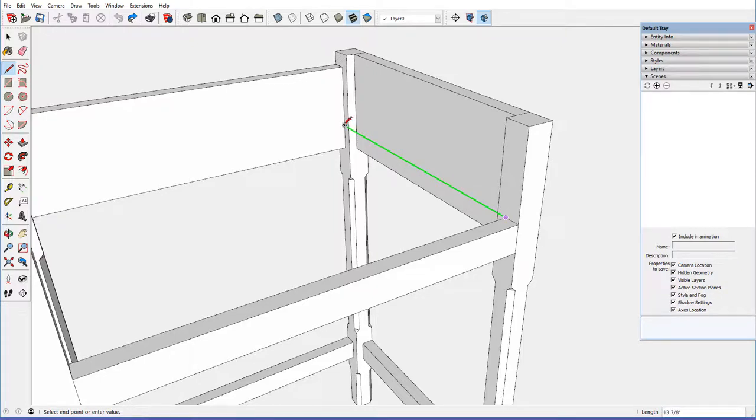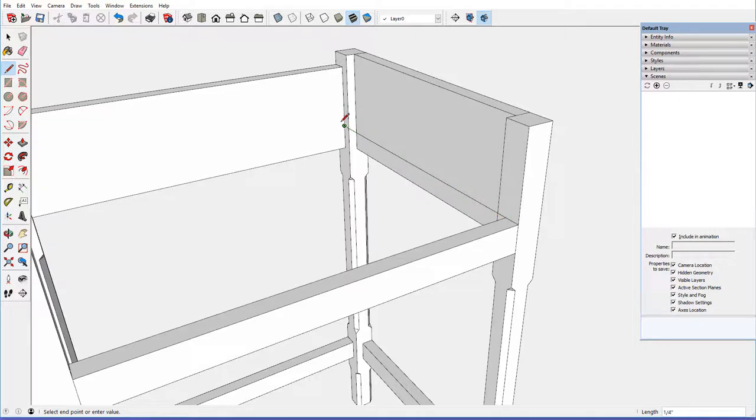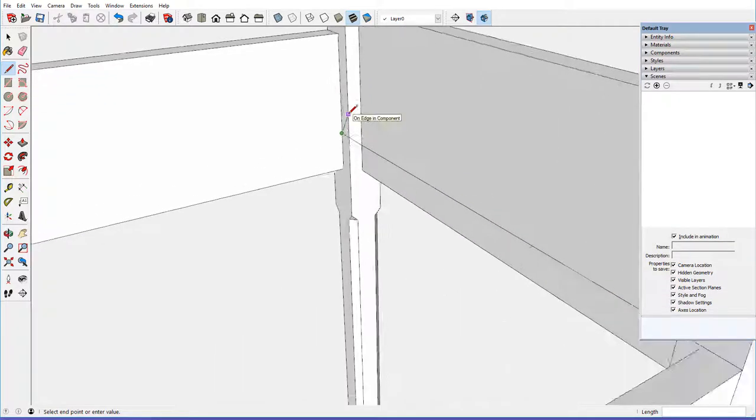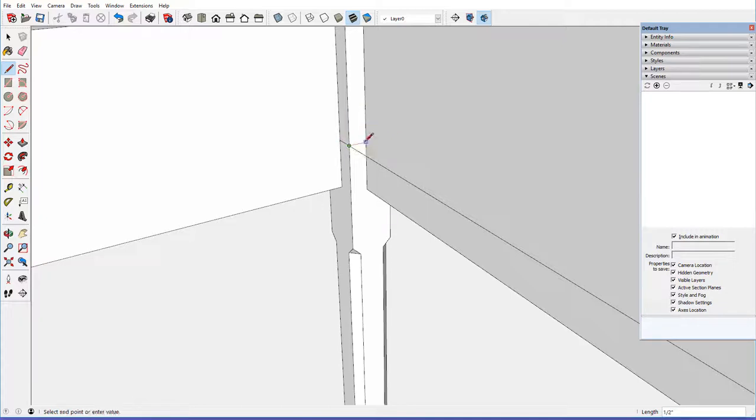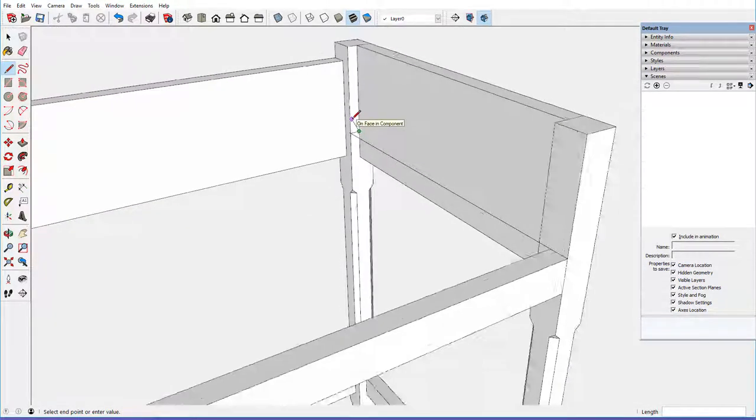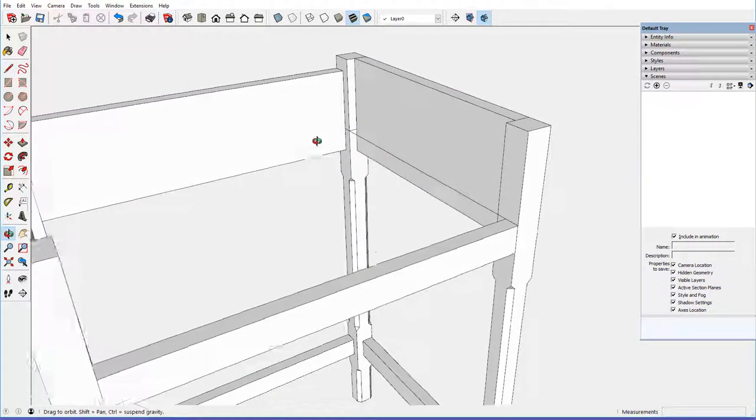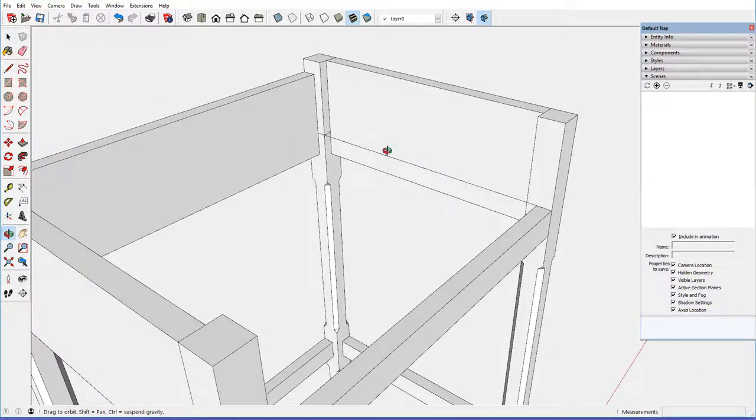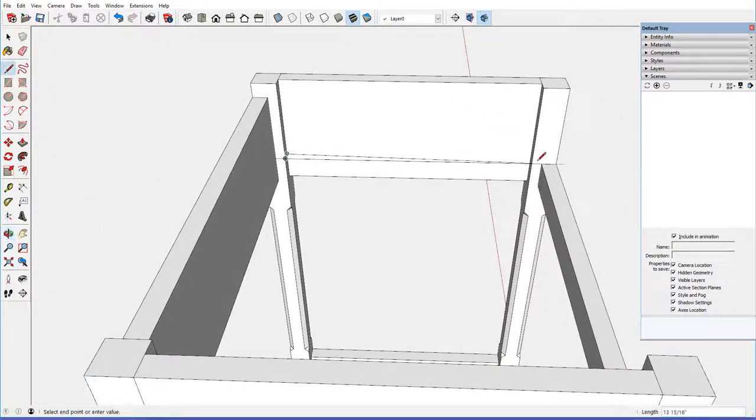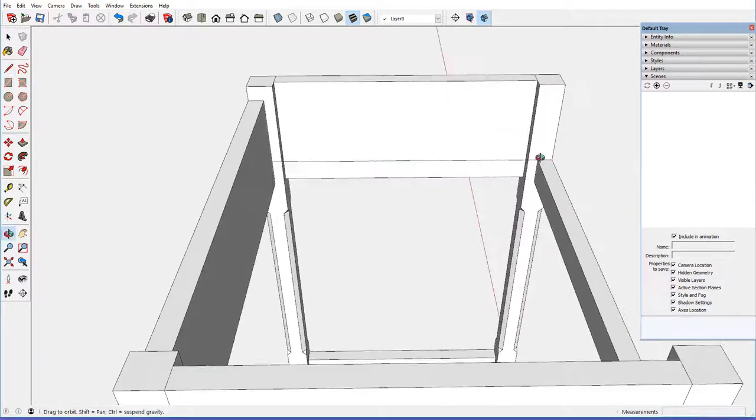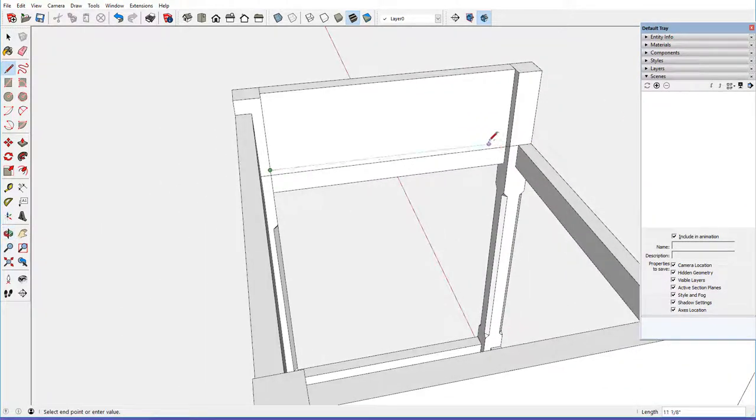line back to the back piece, and then come back to this corner and go over in the red, all the way to the face, inside face of that side piece, and then come back on the green, right here,